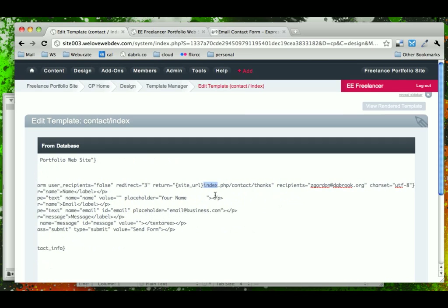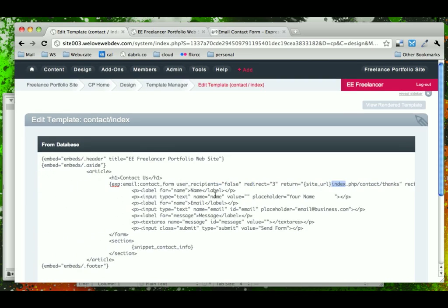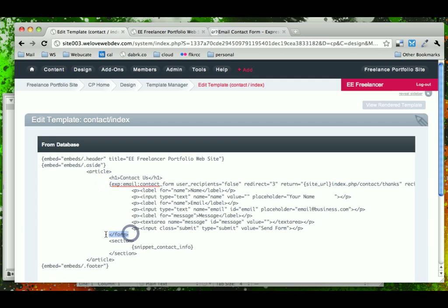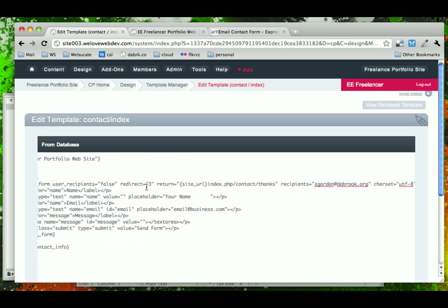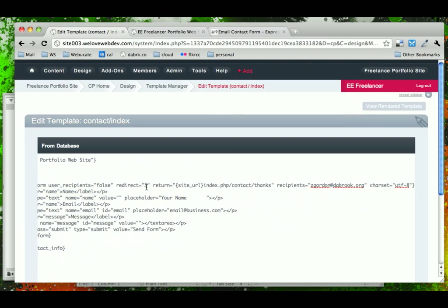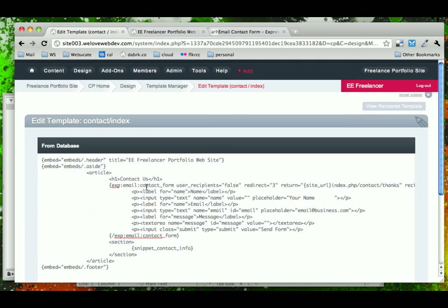So with this little setup here, we should be able to get our email to be sent to us. The last thing we have to do here is just copy this and replace the closing form tag with the closing Expression Engine email contact form tag. So we're beginning to look even more like an EE template here. The last thing we have left to do is to go out and test this and see how it works.